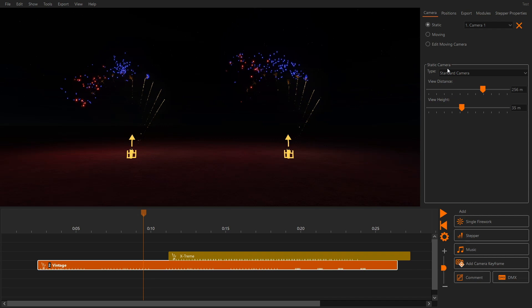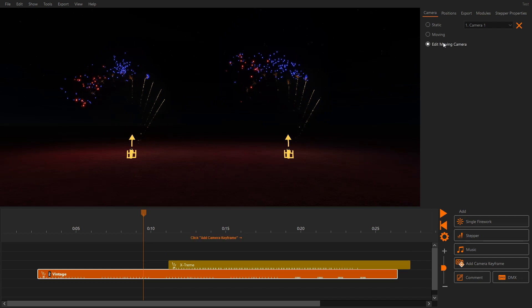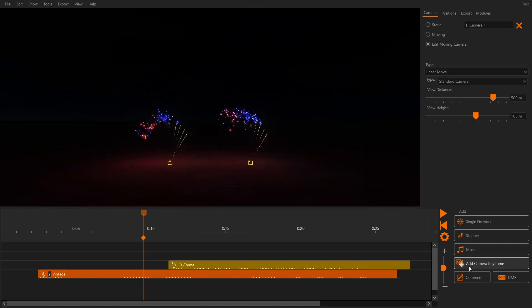FWSIM 3.4 comes with a new camera move system. To configure a camera move you must define a series of positions, so called keyframes. FWSIM will then move the camera through these keyframes. Select 'Edit Moving Camera' and press 'Add Camera Keyframe' to add a keyframe at the current playback position.